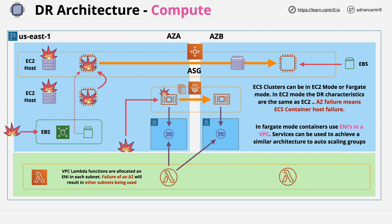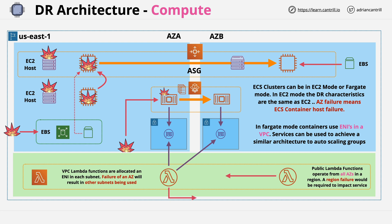In public mode, it doesn't have those dependencies of the elastic network interfaces running in a VPC. It simply runs in the AWS public space. So in both cases, it would take the failure of an entire region to impact the Lambda service.